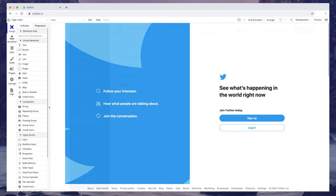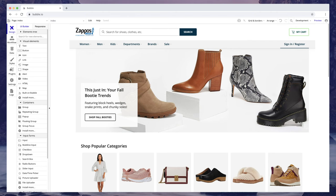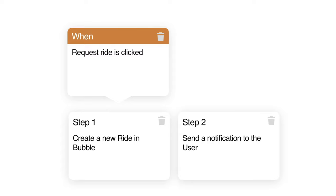An e-commerce site like Zappos? Yep, you can build it. A membership site like MakerPad? I think you get the point. Bubble lets you design and program these applications all without code, and then host it without any headaches.